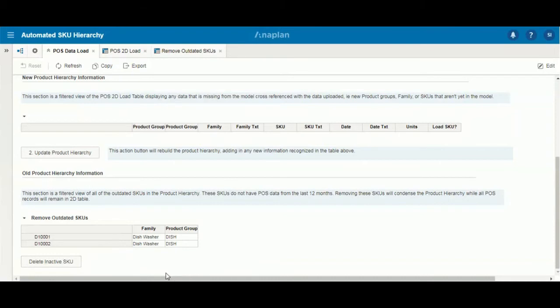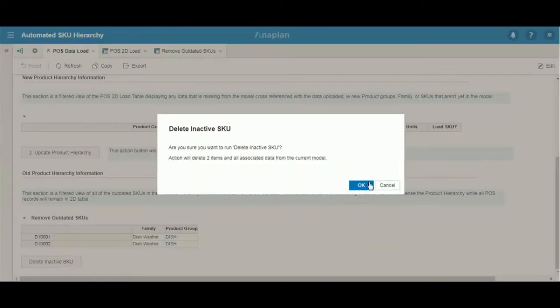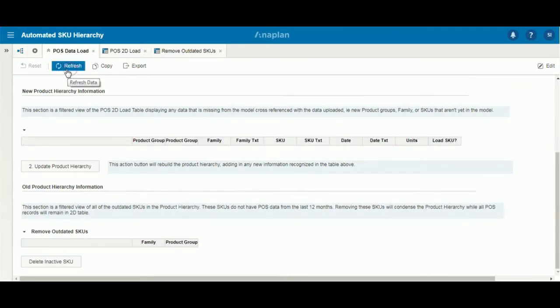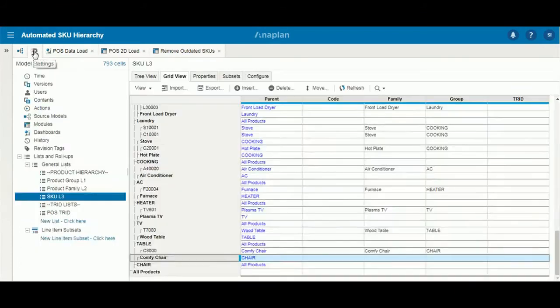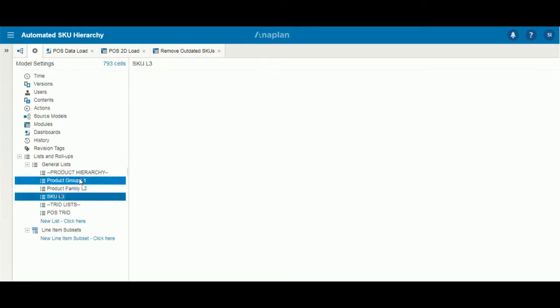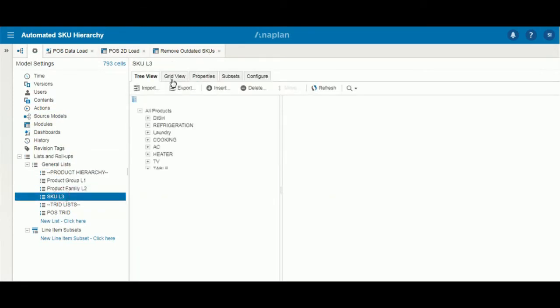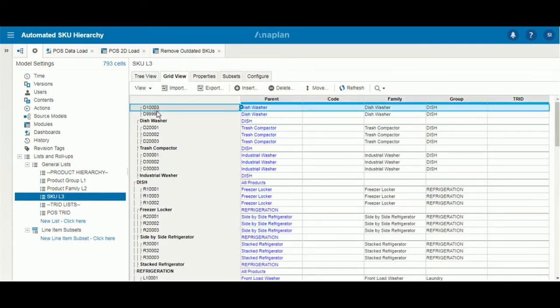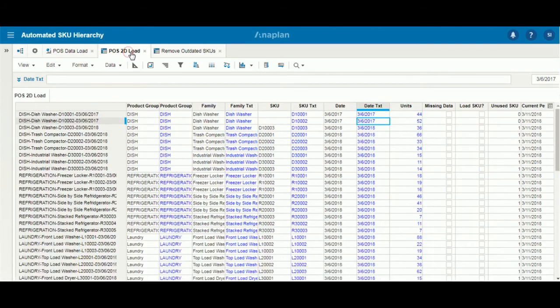We'll see here how we can simply delete the inactive SKUs, D1001, D1002. Refresh. And as we move into our hierarchy, we'll see under SKUs how D1001 and D1002 no longer exist.